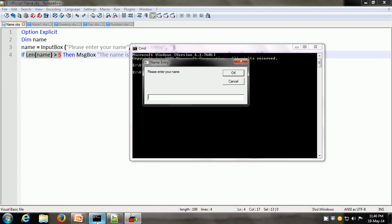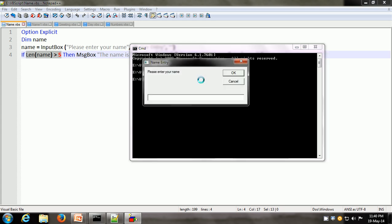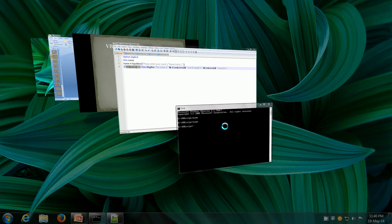We are getting the input box. It says 'enter your name'. Let's say we enter the name as John. John is only 4 characters, so the condition is false and nothing will happen. The script has terminated and nothing has happened. Let's execute the script one more time, and this time let's give a name which is more than 5 letters long — let's say Victor. Here the message box appears because the condition is now true. It says the name is Victor and its length is 6 characters.